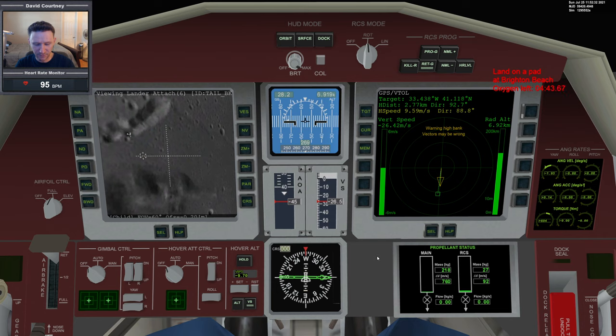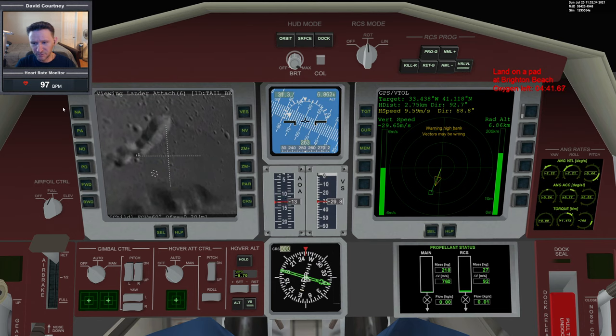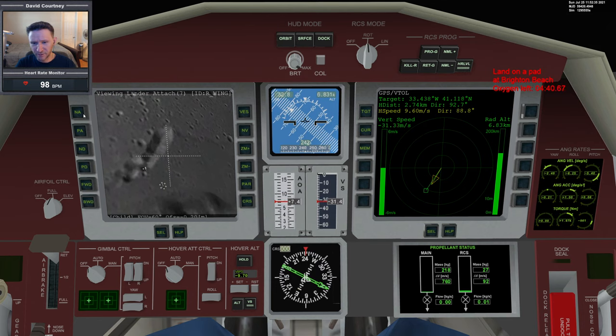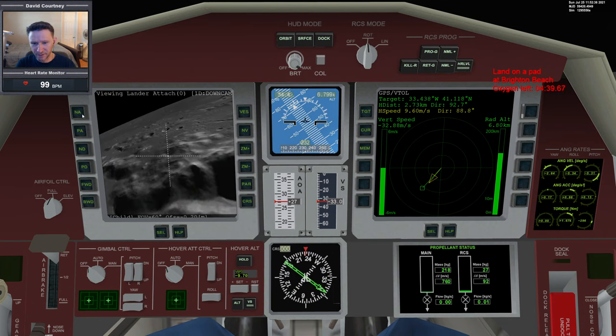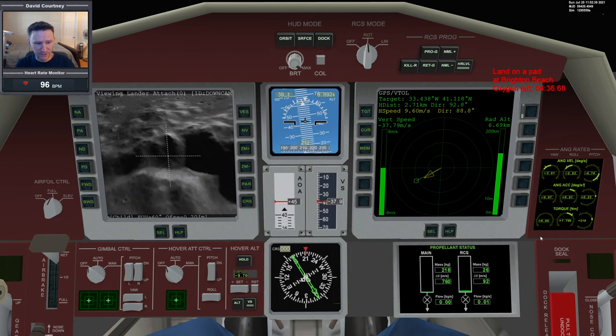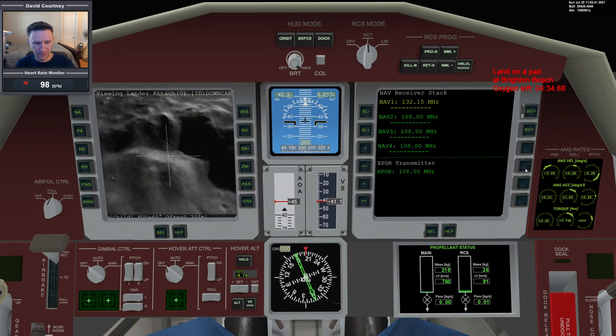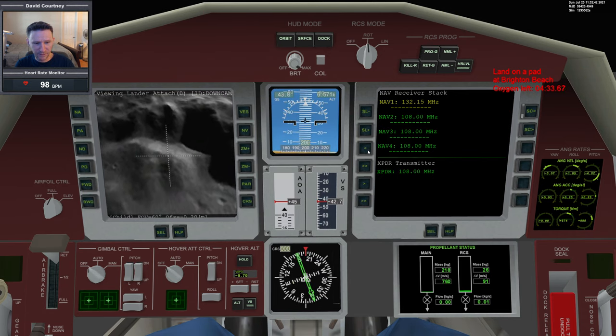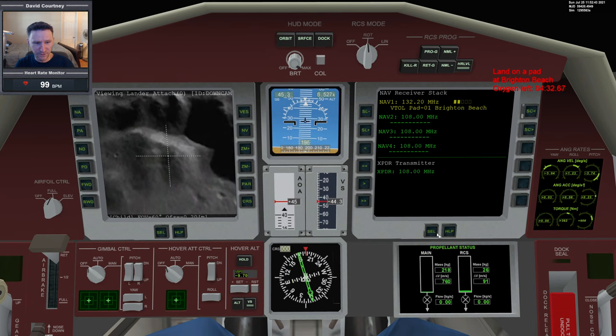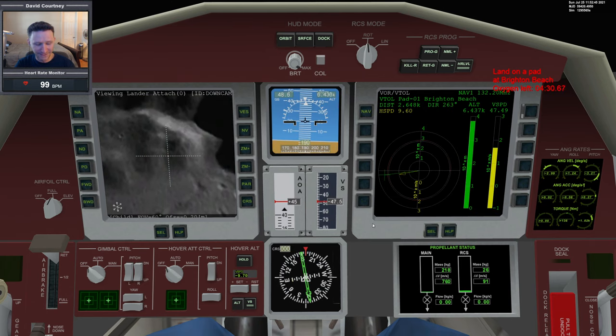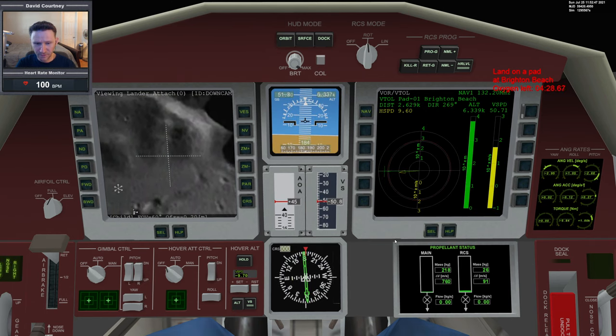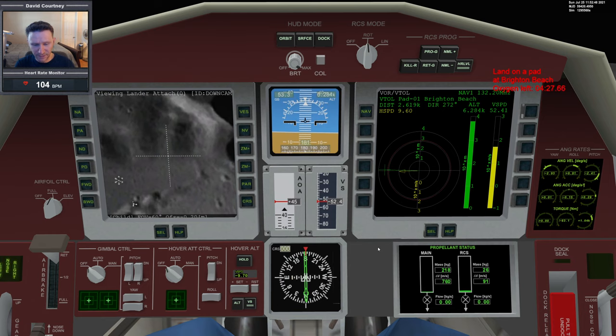We're going to keep some of this vertical speed but not a lot. Kill it right there, go level, and go to our down cam. When this swings around, that's going to take a moment, so I'm going to go to ComNav, go on frequency, select over to VOR VTOL, and go ahead and put down my landing gear now.